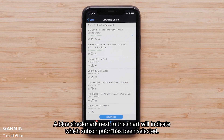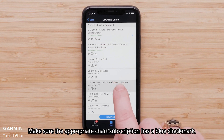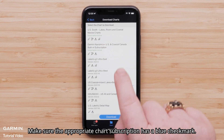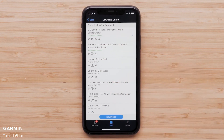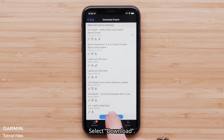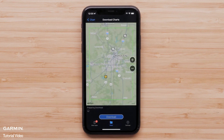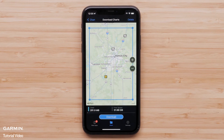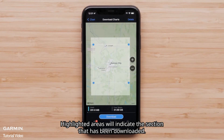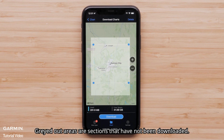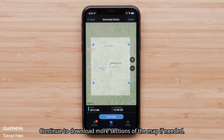Select Download at the bottom once the blue rectangle has been adjusted. A blue checkmark next to the chart will indicate which subscription has been selected. Make sure the appropriate chart subscription has a blue checkmark, then select Download. Highlighted areas will indicate the section that has been downloaded. Grayed-out areas are sections that have not been downloaded. Continue to download more sections of the map if needed.